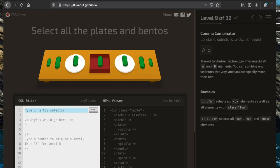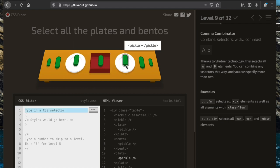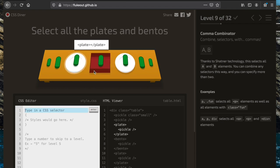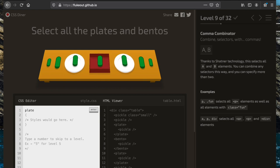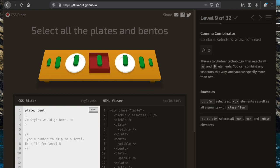For this task we want to select all the plates and bentos. If we just wanted plates we'd write 'plate', but since we also want the bentos we can combine two selector statements by putting a comma between them, so 'plate, bento' grabs all plates and bentos.